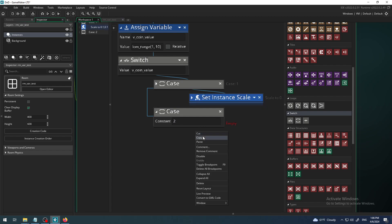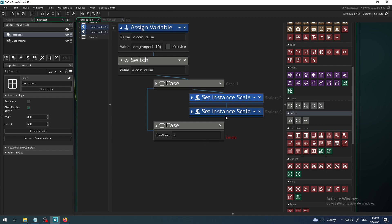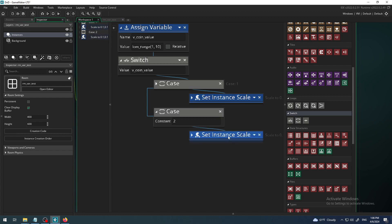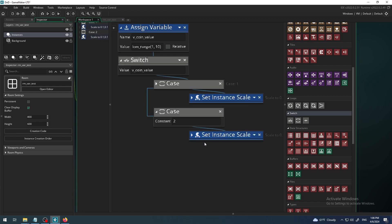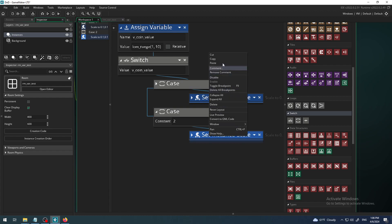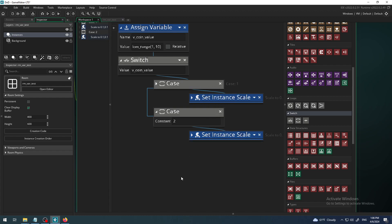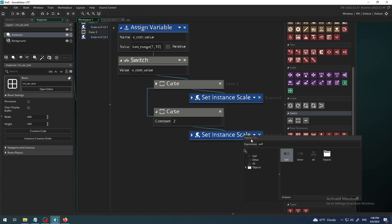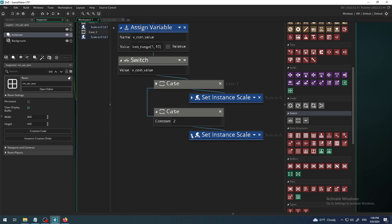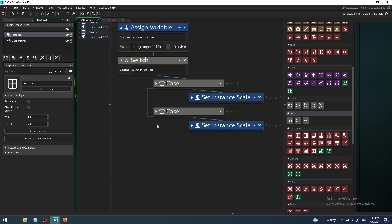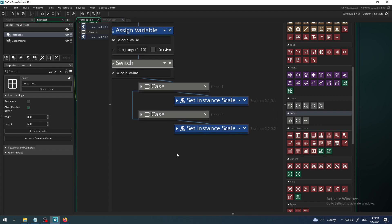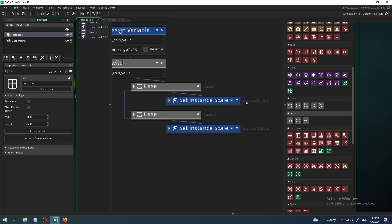I want it to be set instance scale. I copied it with selecting it with left mouse click, then right click copy and then paste. I want my instance scale to be 0.2. So we have defined two values now, for one and two. Case one scale to 0.1, case two scale to 0.2.